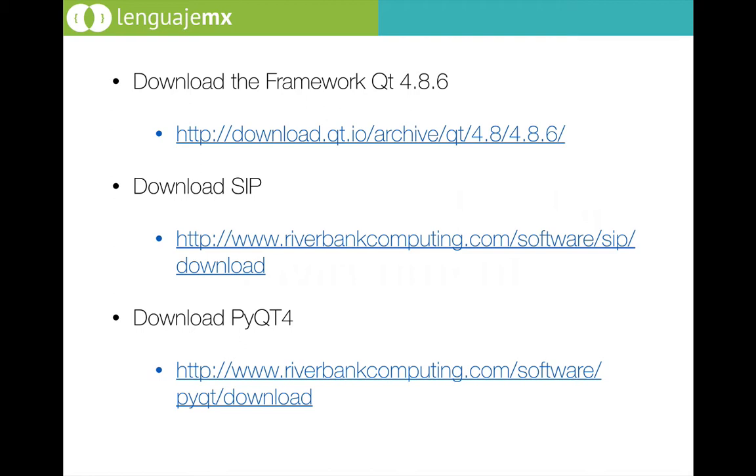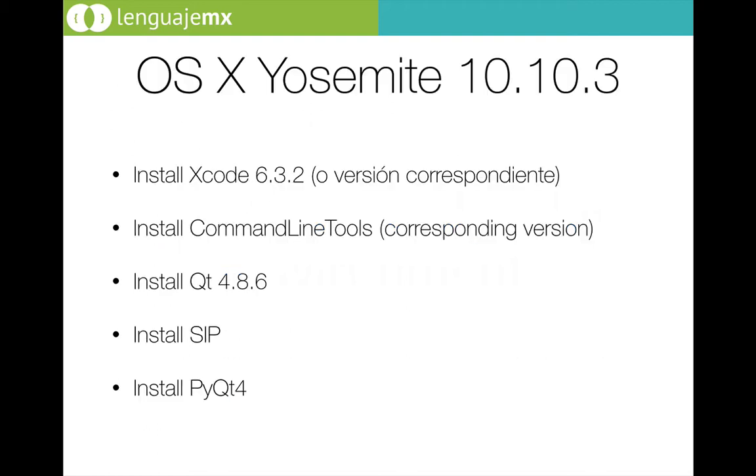These are the download links I'm going to share with you in the description of the video. In Yosemite we have some steps to follow in order to create the correct development environment. First of all, we need to install Xcode with the 6.3 version.